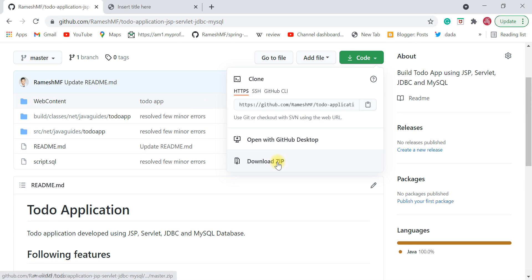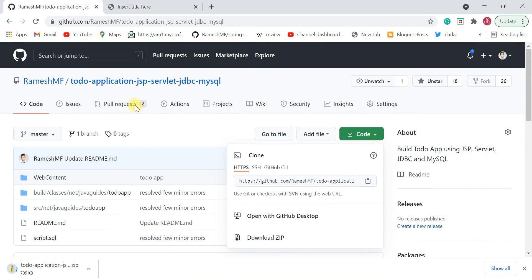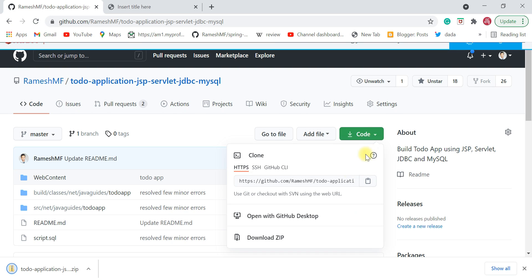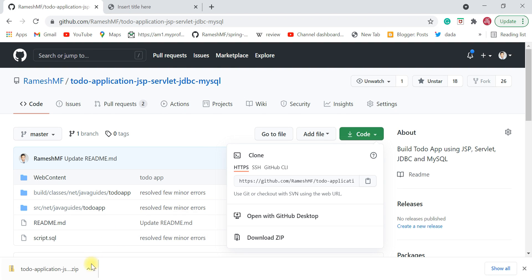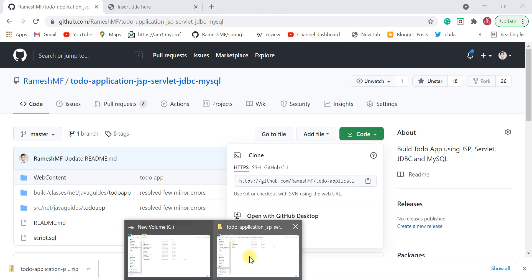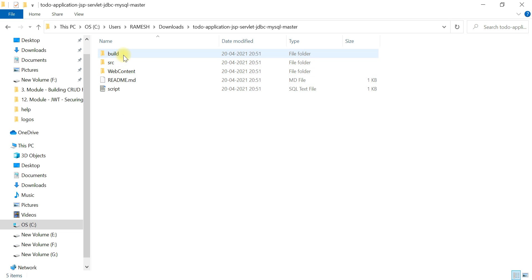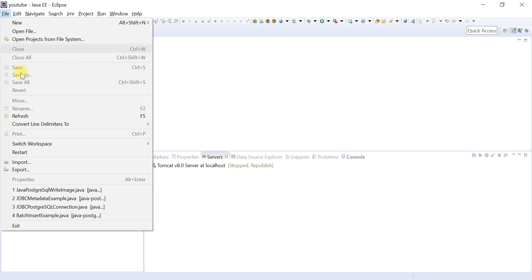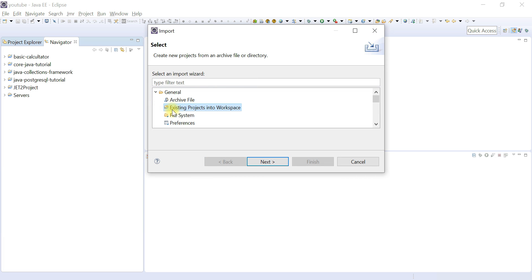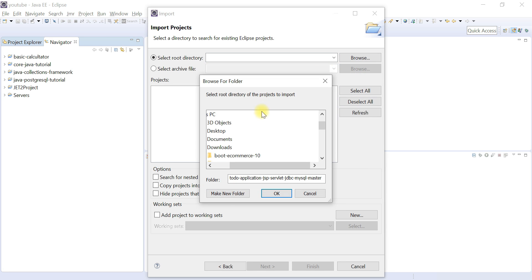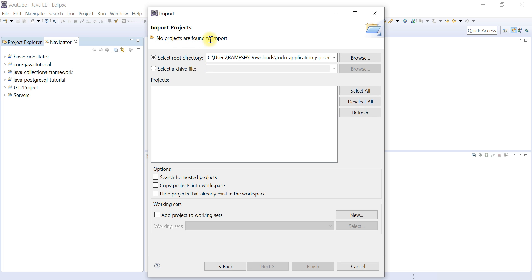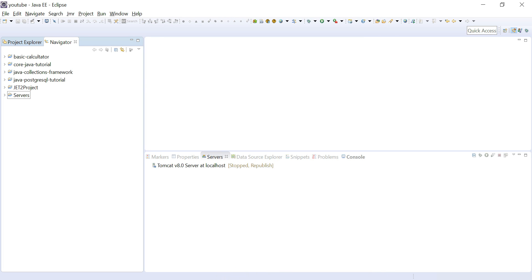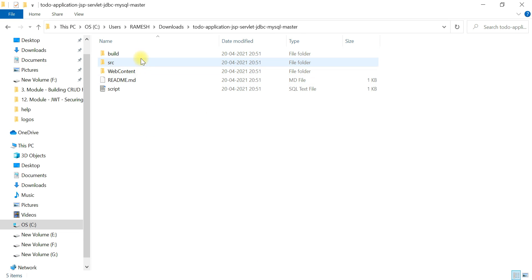You can download this project as a ZIP file, or if you have Git, clone it using the Git link. Extract the ZIP file — you'll notice it doesn't contain any Eclipse-specific files. If you try to import it directly via File > Import > General > Existing Projects into Workspace, Eclipse will say 'no projects found to import'.